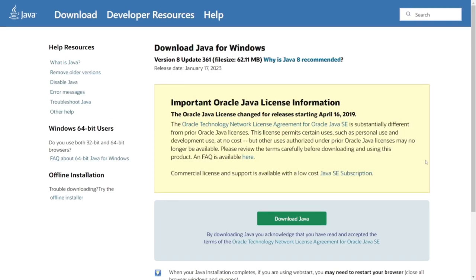If you're unsure whether you have Java or not, you can always just download it and try installing it, and then it might just tell you that Java's already installed. If you've ever successfully run a version of Forge before, then you won't need to worry about this because you already have it.